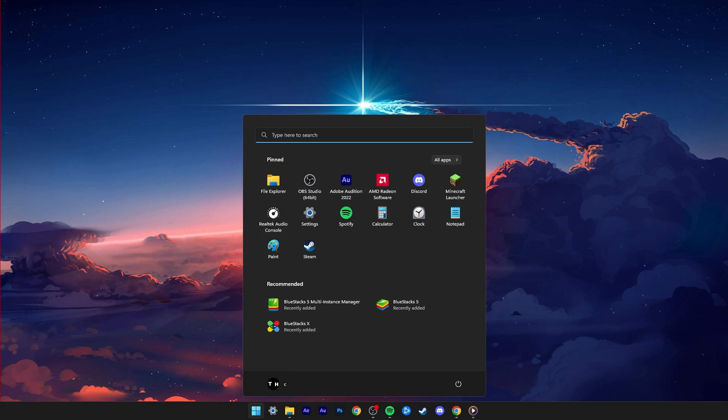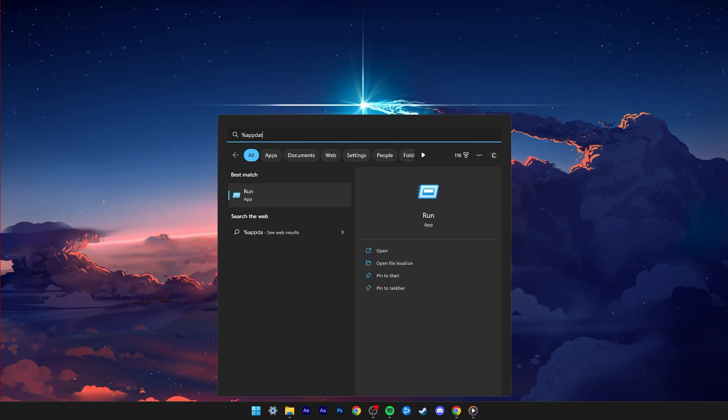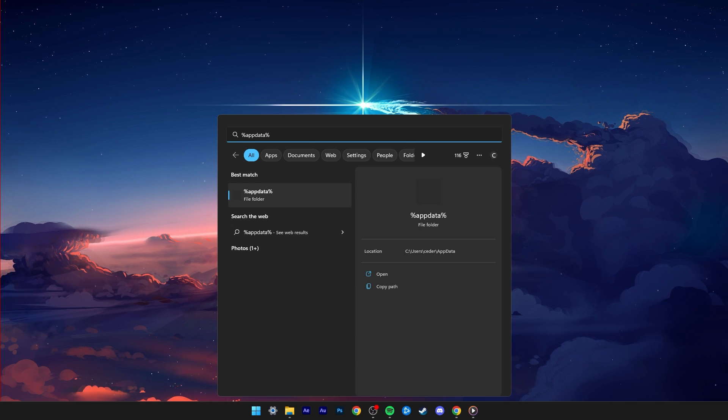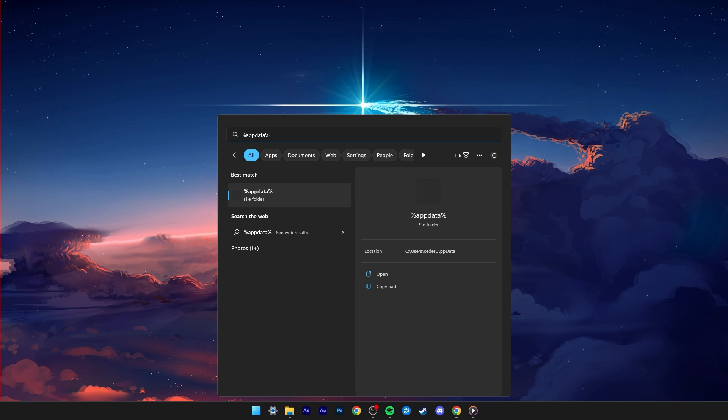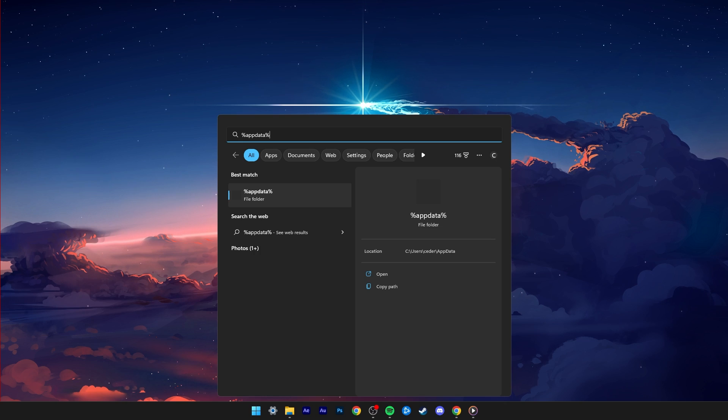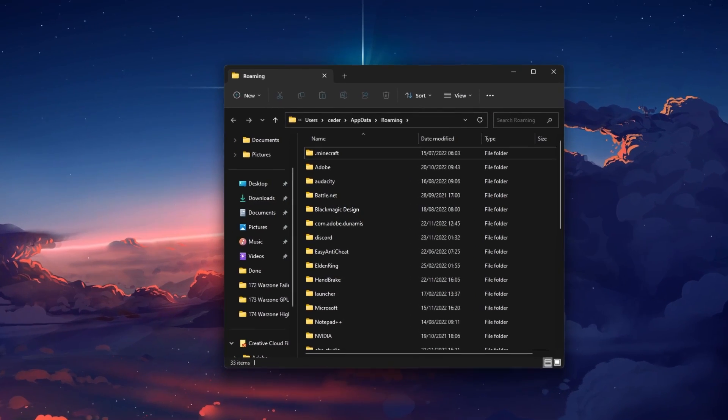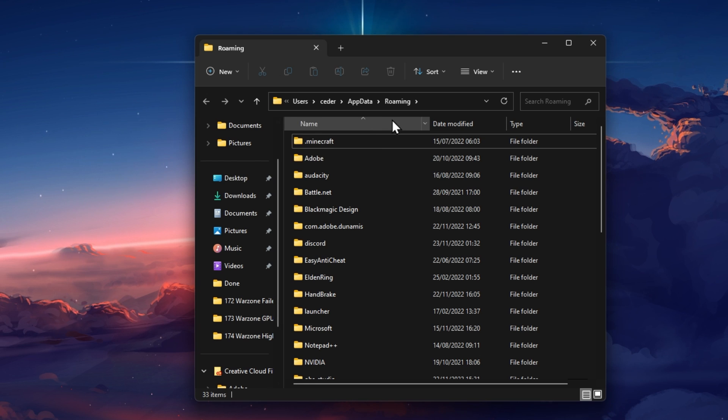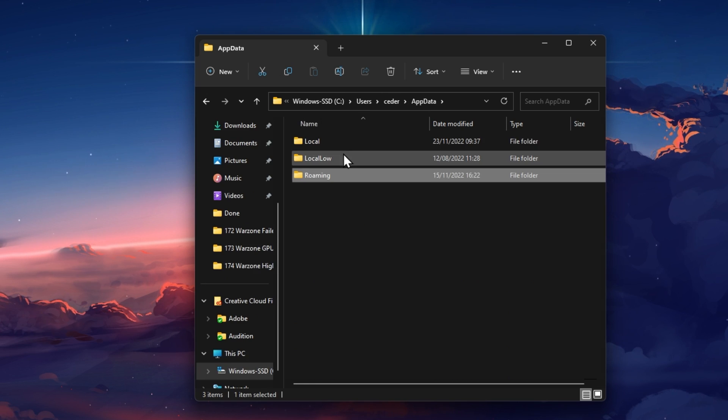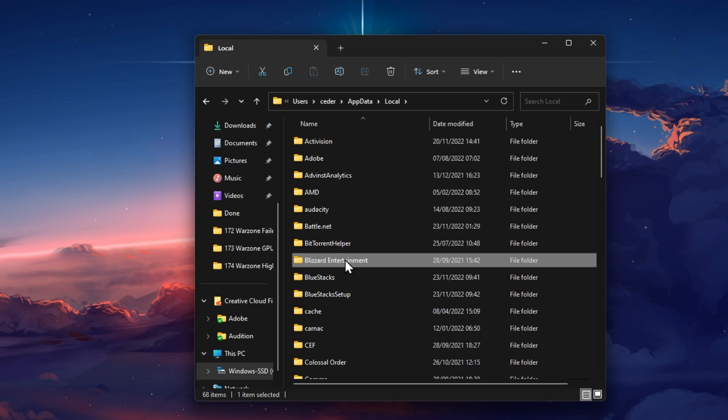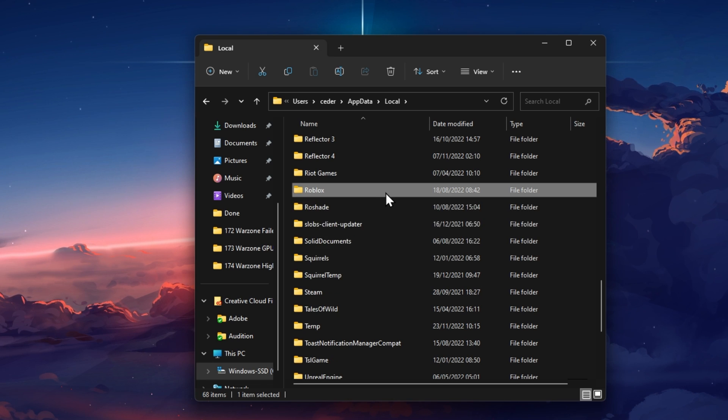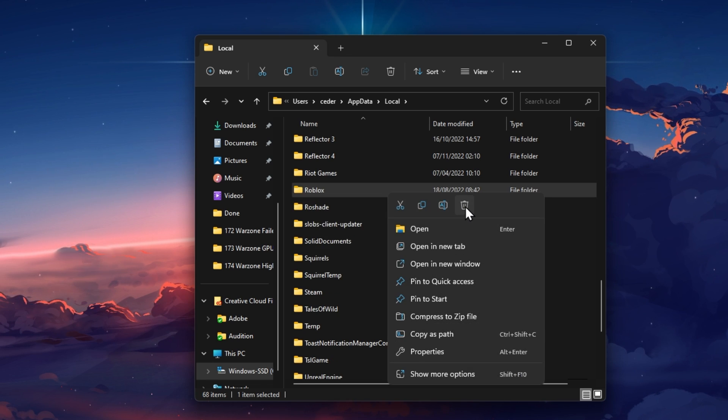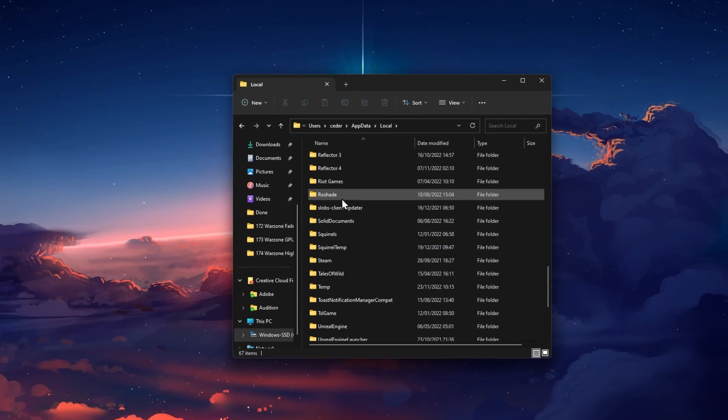First, make sure that Roblox is not running on your PC. If you have admin permissions on your PC, then search for %appdata% in your start menu search and hit enter. A new folder will open up. Here, navigate to %appdata-local and find the Roblox local files in this folder. Proceed to delete the entire Roblox folder.